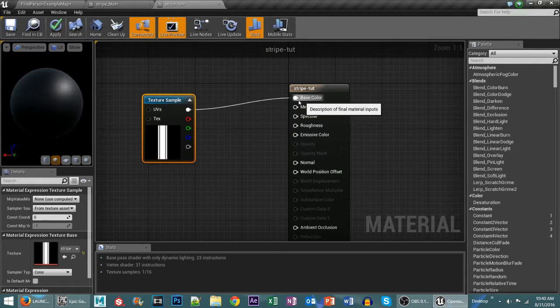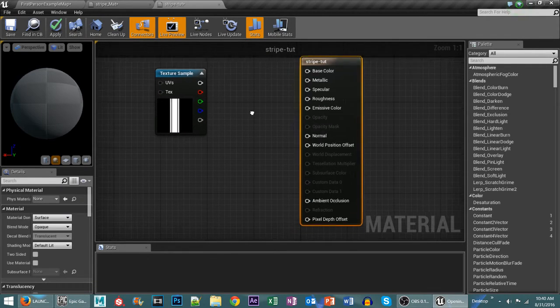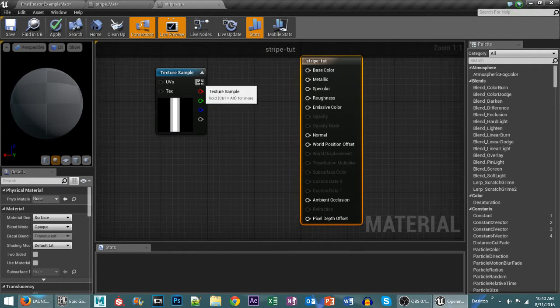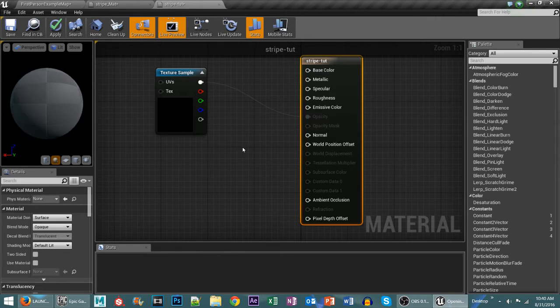Now you can see here it drops the texture into our base color but we don't want that. Instead we want to plug that into our opacity.